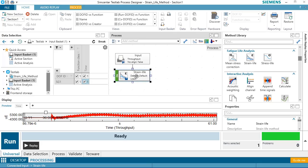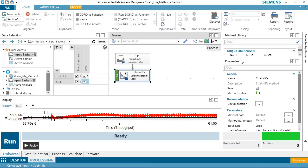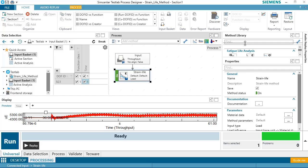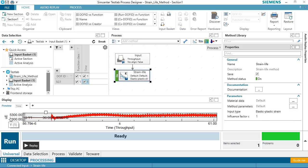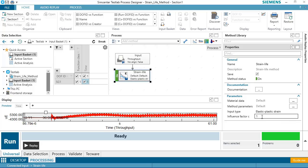Now let's take a look at some of the properties here of the Strain Life method. You can see here, input type is set to load. I want that to be elastic plastic strain, because I have a strain gauge input. The influence factor, I can scale that strain gauge measurement up or down if I want to be more or less conservative. I'll just use the strain gauge measurement as it is.